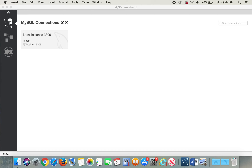Today I'm going to show you how to model and create a database using MySQL Workbench. This is the home page of MySQL Workbench after you open it.